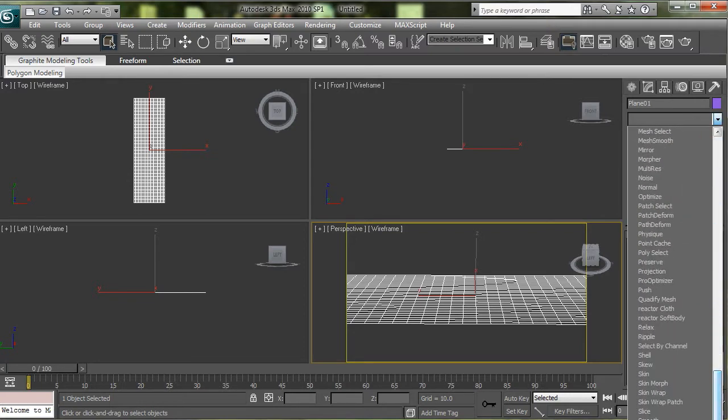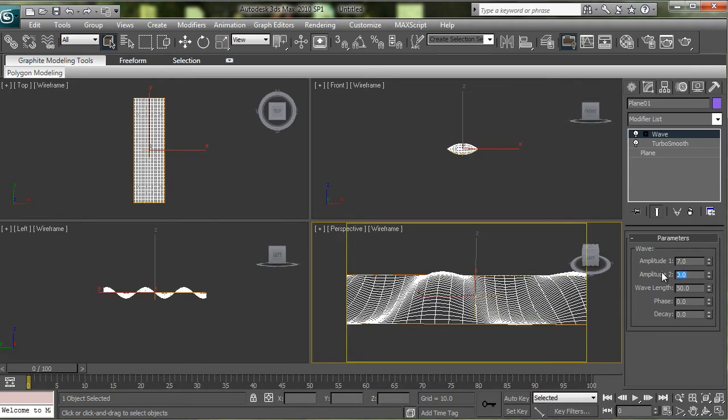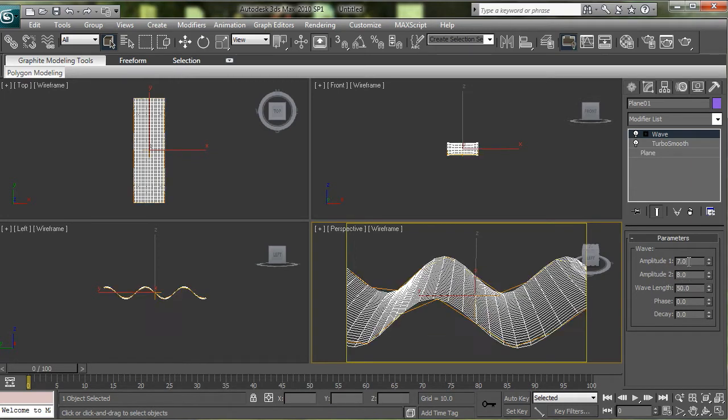The next modifier that I put on here was a wave. So put that down there. My amplitude number 1 was 7, number 2 I set at 8.